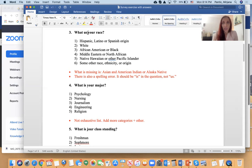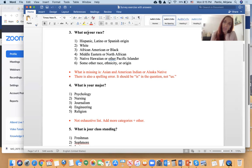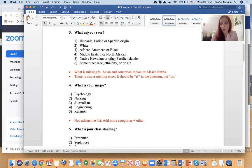Another question on the list is 'What is your major?' with categories such as psychology, nursing, journalism, engineering, and religion. This list is not exhaustive — there are many other majors. Always add the category 'other' and let respondents type in their response, because you might not have an exhaustive list even if you do your best to list all the majors.